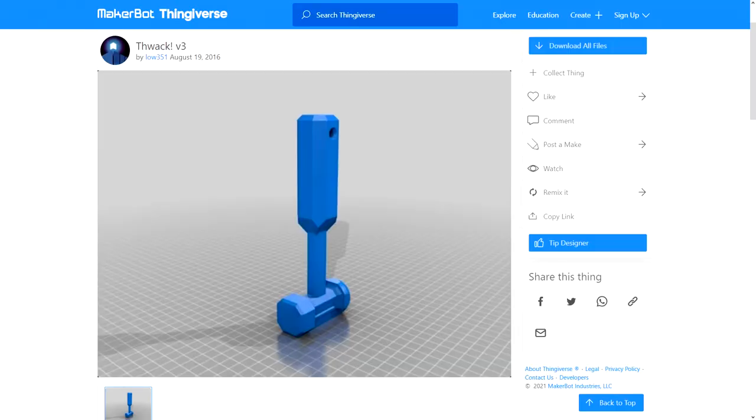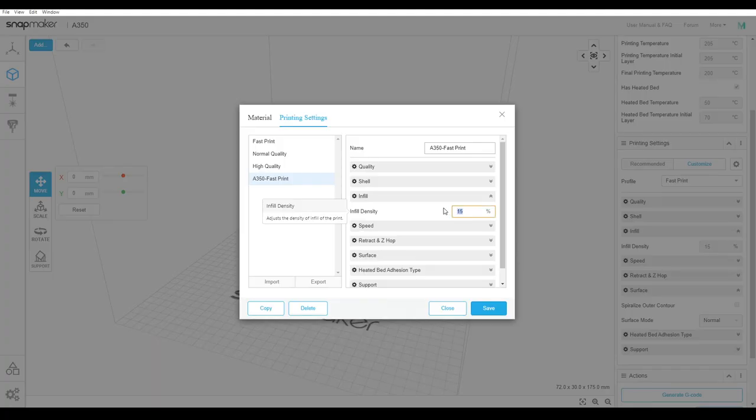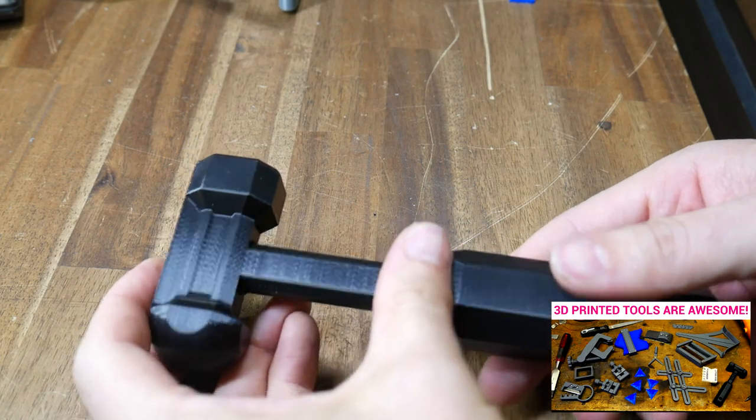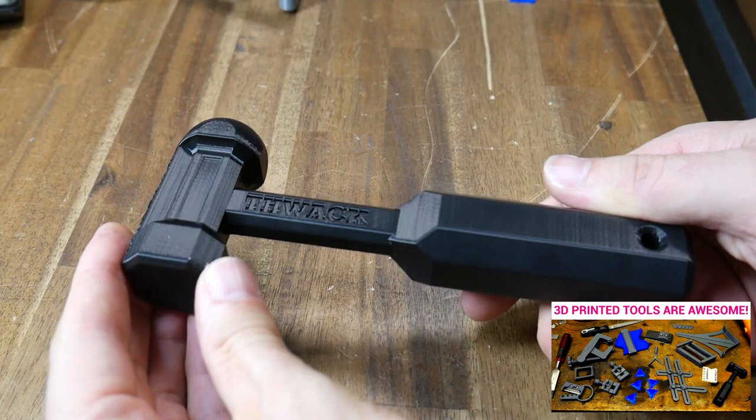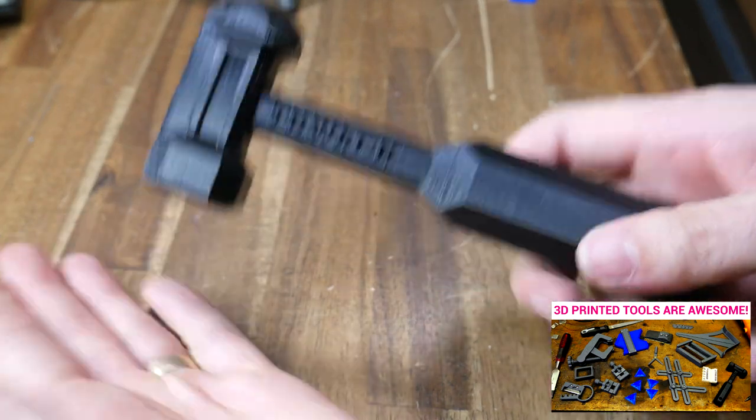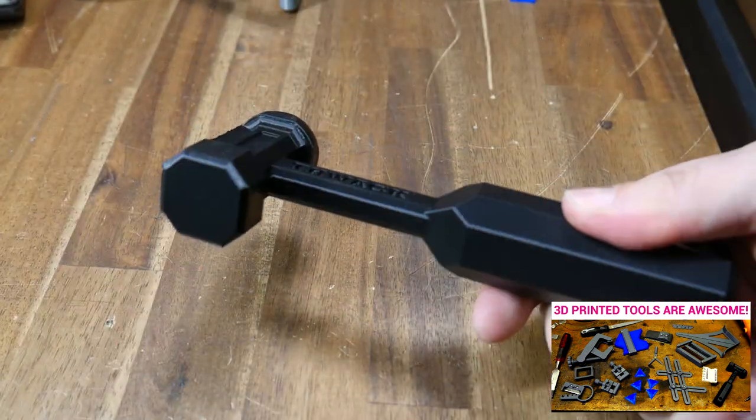Next was the THWACK version 3 remix. Based on the THWACK 3D printed hammer. This is the only print I've ever done with 100% infill. Another clean print on the fast preset. And something you might have seen in my previous video on 3D printed workshop tools.